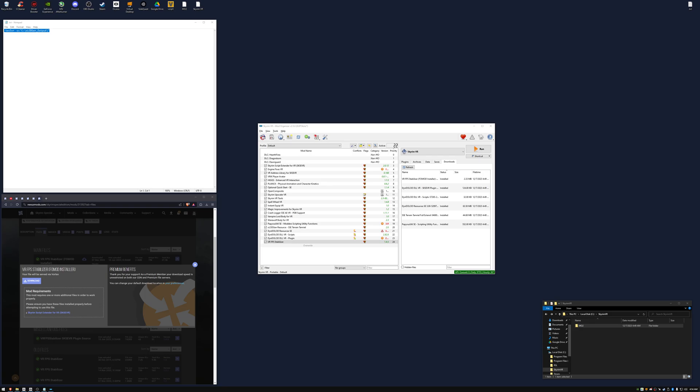Now we are ready to build our LODs. In the drop-down menu, click xlodgen and run.